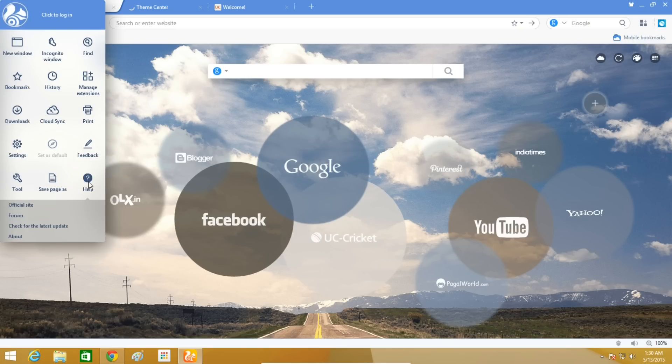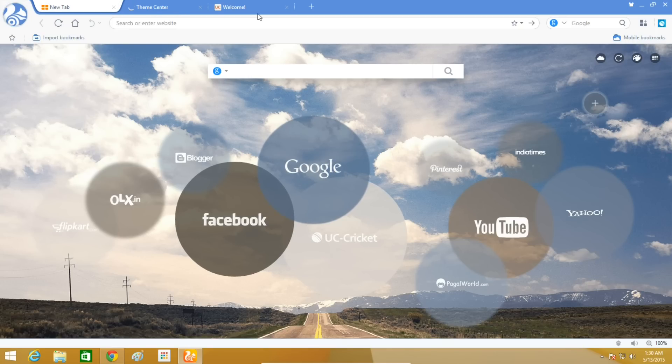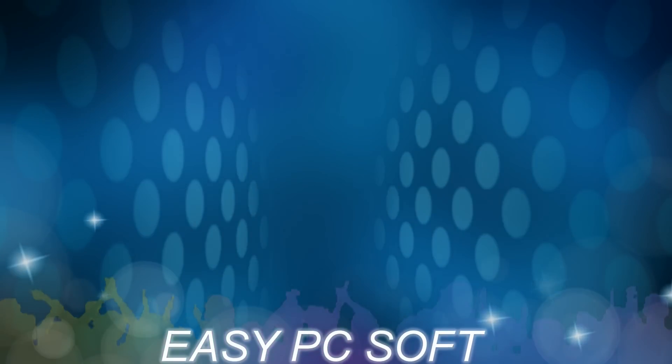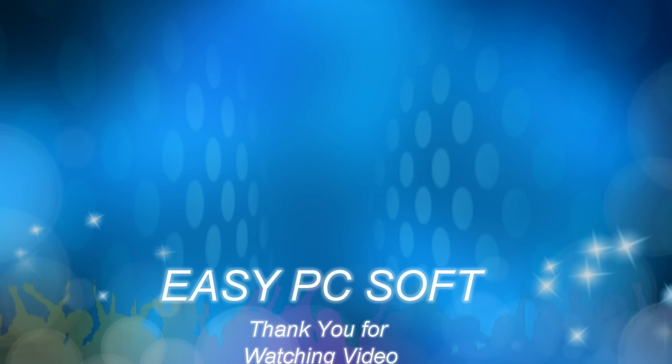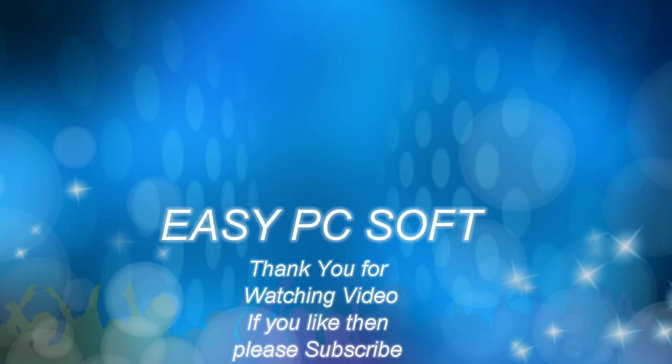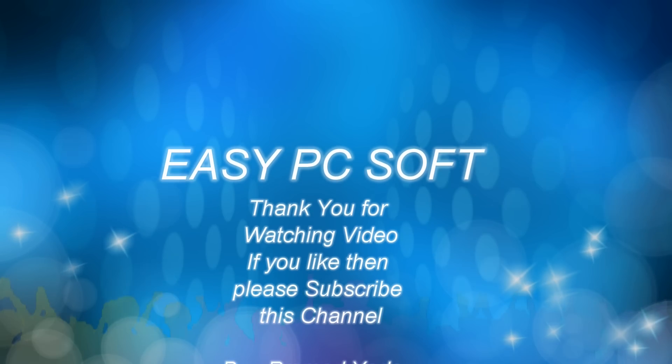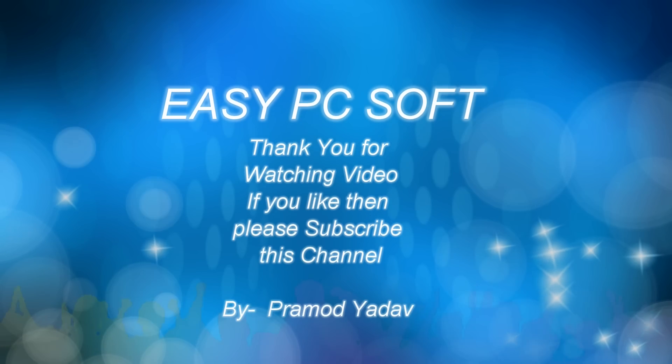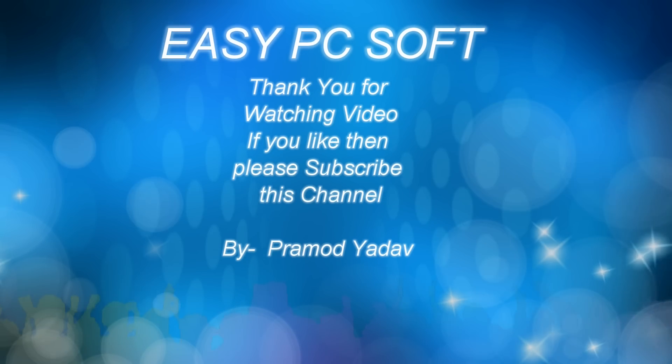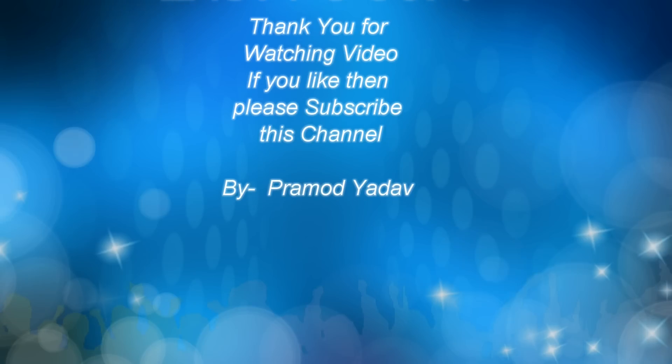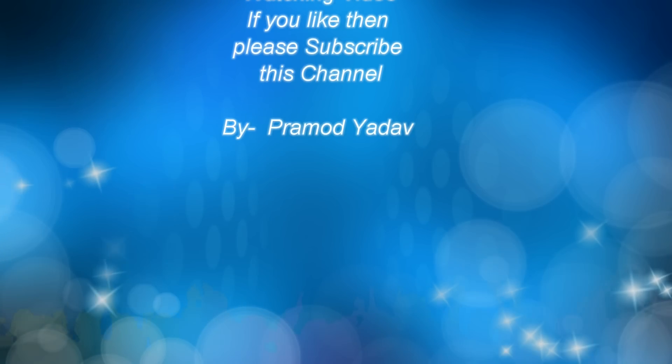Overall, the fresh-looking, simple user interface makes UC Browser an interesting choice for those users who want a change. Thank you for watching this video. If you liked it, please subscribe to this channel.